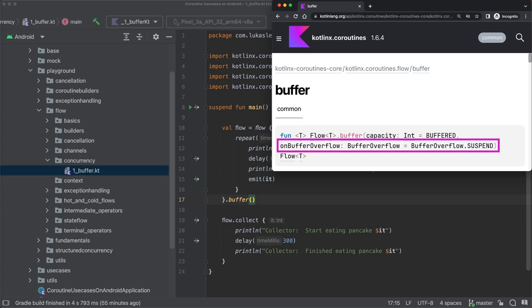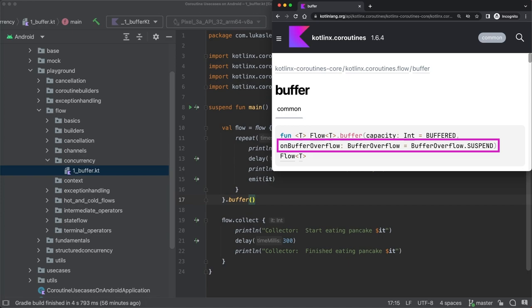As you can see, by default, once the buffer is full, the buffer overflow strategy suspend is applied. So in our example here, when there are already 64 pancakes in the buffer and the emitter wants to emit another one, then the call to the suspend function emit will suspend until there is space again in the buffer for the new item.